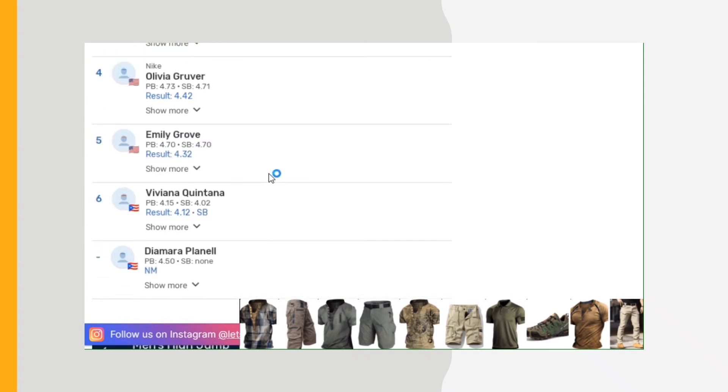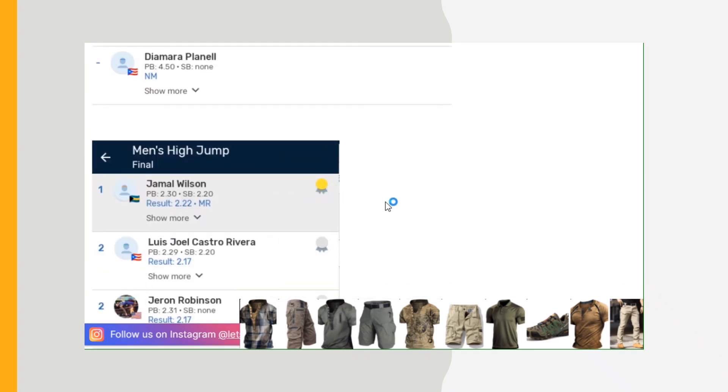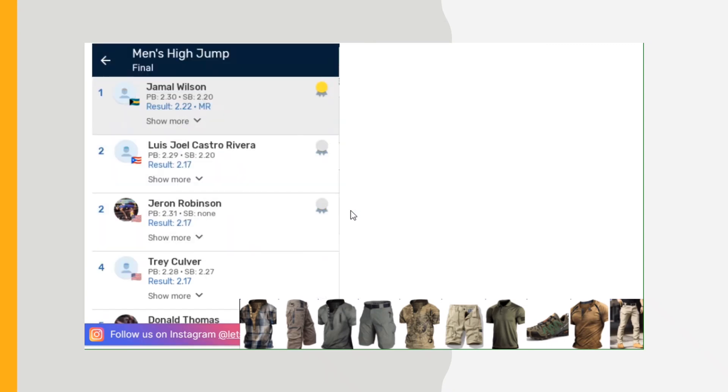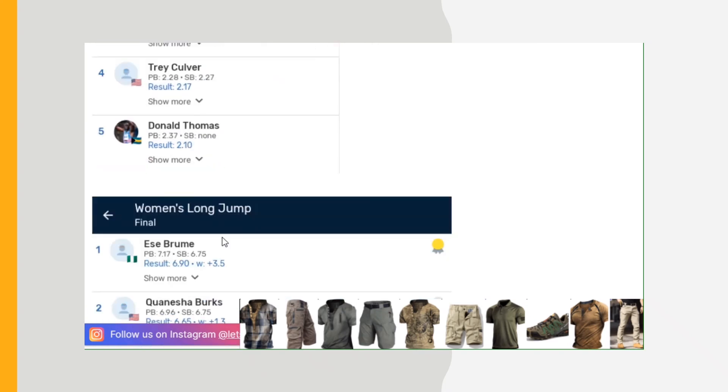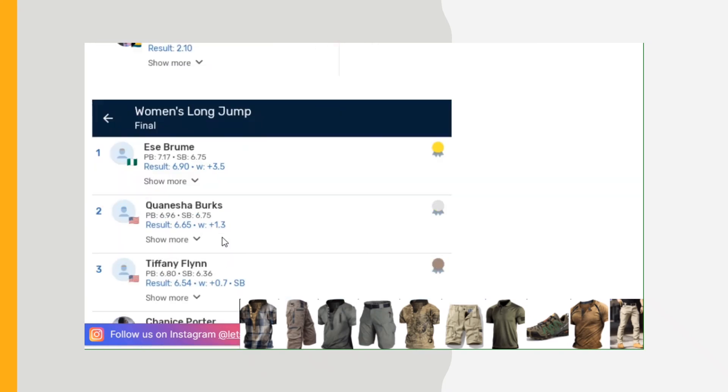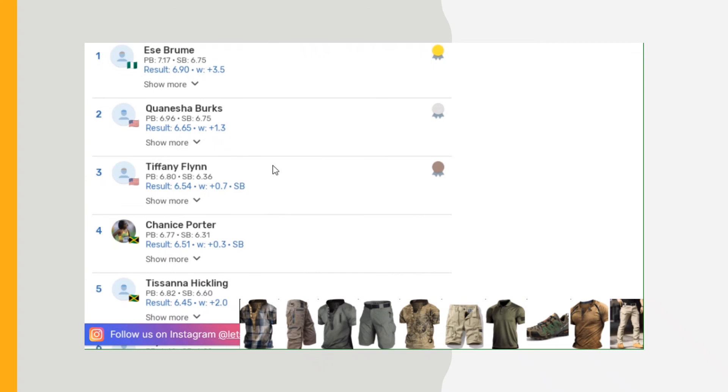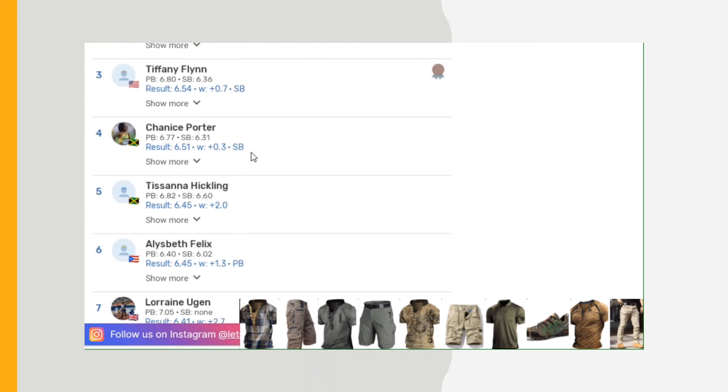Men's high jump: 2.22 meters from Bahamas, Jamal Wilson. Luis Joel Castro Rivera 2.17, so that's that. Long jump: Steffin McCarter 6.90 meters, so you have to look up the conversion if you want to get a good idea what that is in feet and inches. Shaniece Porter from Jamaica, down the line Tiffany Jodine Hicklin.